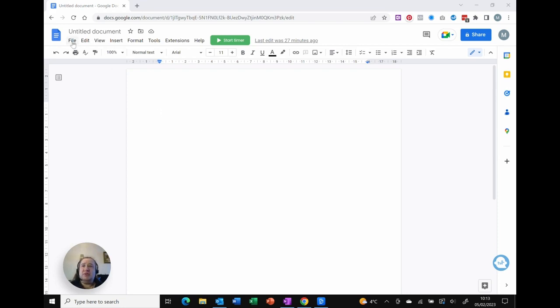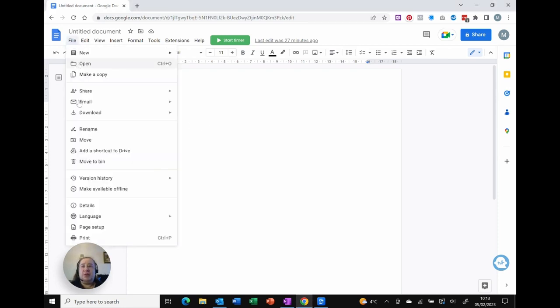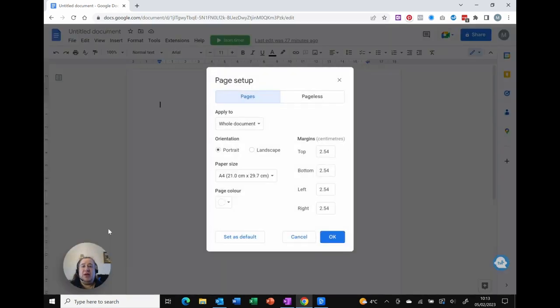What I can do is under the file menu, at the bottom I've got page setup and I've now got not only pages, which is what we've always had, but pageless.